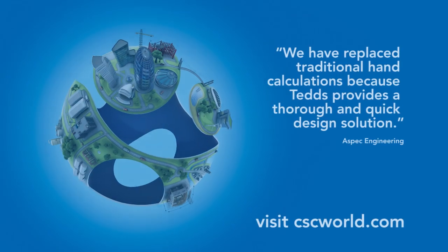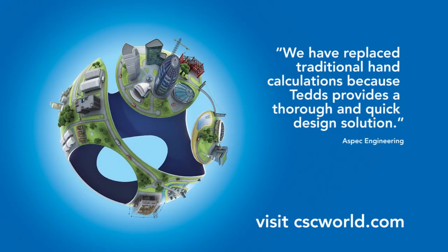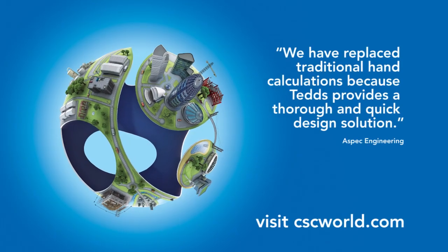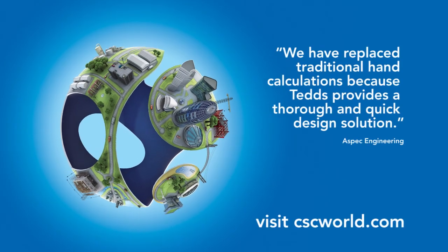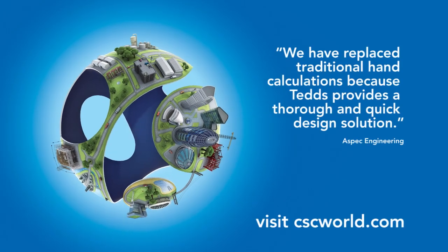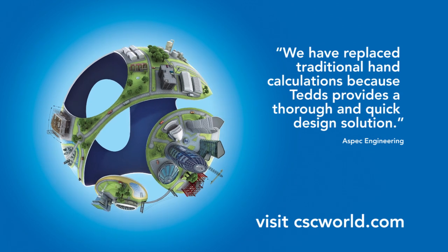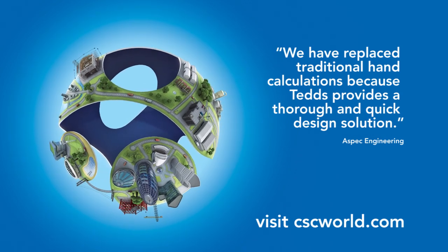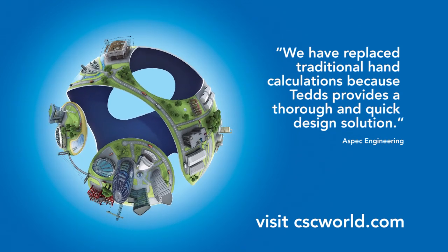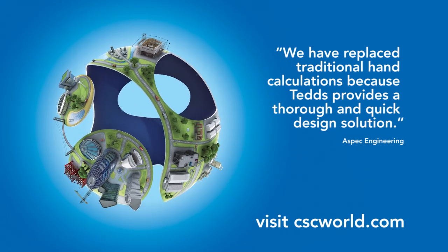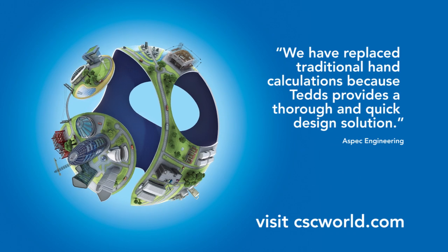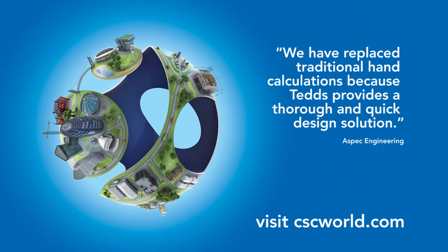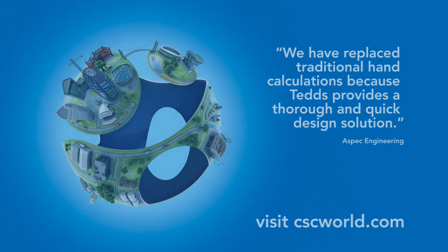At CSC we're committed to our clients. That's why our in-house development team constantly update and create calculations. We've developed software for over 35 years and are proud that TEDDS is now an industry standard in many countries worldwide.